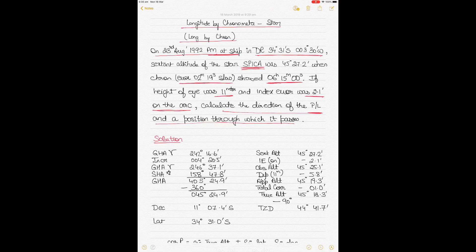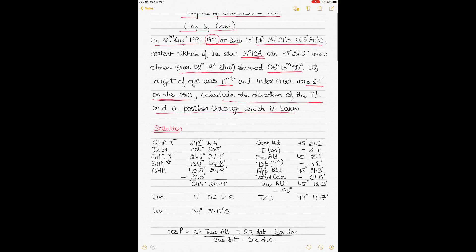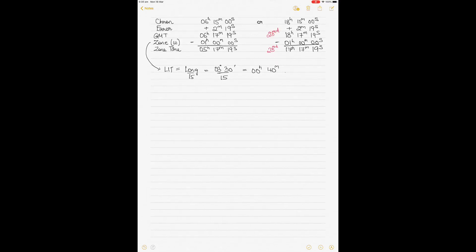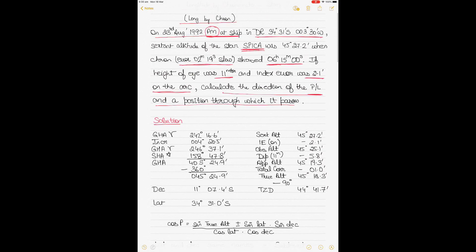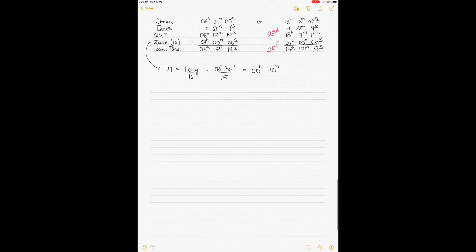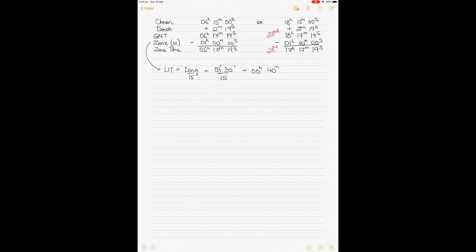The first thing we have to do is find out the correct GMT time. In the question you've been given the chronometer time, the error, and the hint that it's PM on the ship. The chronometer time given is 6 hours 15 minutes 0 seconds, which can also be written as 18 hours 15 minutes 0 seconds. This chronometer works pretty much like an analog watch — you don't know whether it's 6 o'clock at night or 6 o'clock in the morning.